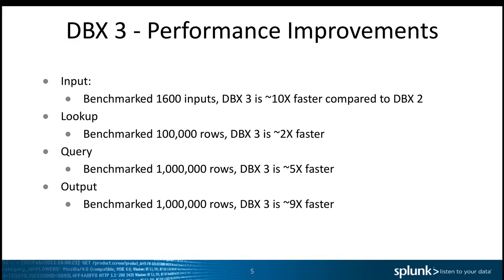Also, when we benchmarked the lookup against a table of 100,000 rows, DBX3 is about 2x faster compared to DBX2. The third element was the DBX query that you can do directly from the search head. We benchmarked it against one million rows, and DBX3 is about 5 times faster compared to the Python approach in DBX2.